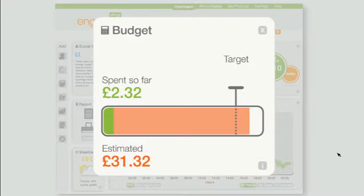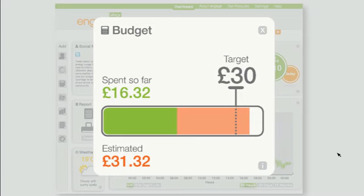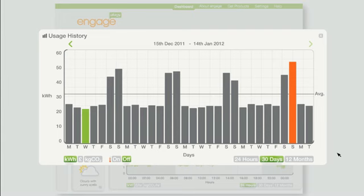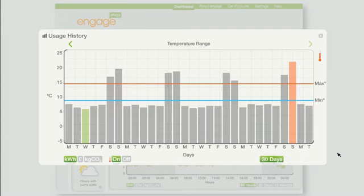One of the most useful widgets is the budget feature. Just input what you want to spend each month, and it shows you how close you are to that limit.